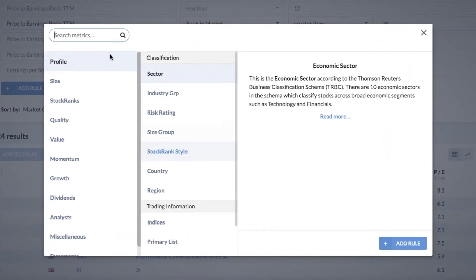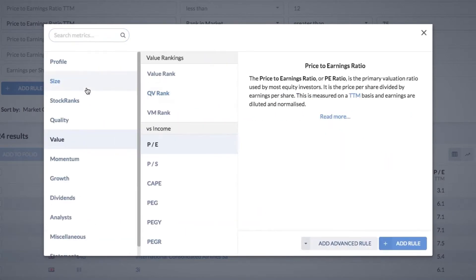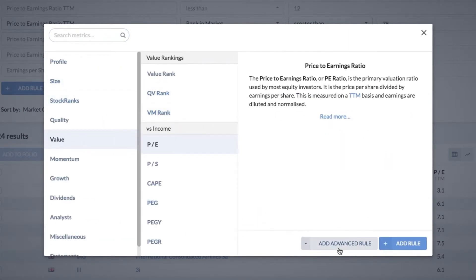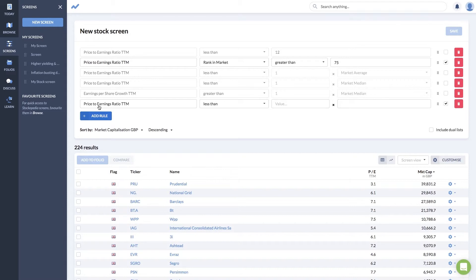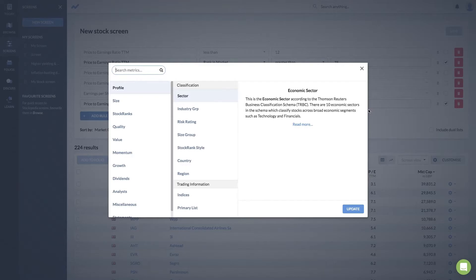There's one more advanced rule we can look at and this is a compare rule. You can look at the price earnings ratio for each stock being less than a certain multiple — let's say less than one or two times another financial ratio. Some people like comparing the price earnings ratio against the price to book ratio, or looking at earnings per share against dividends per share. This is a nice way to compare two different fields.